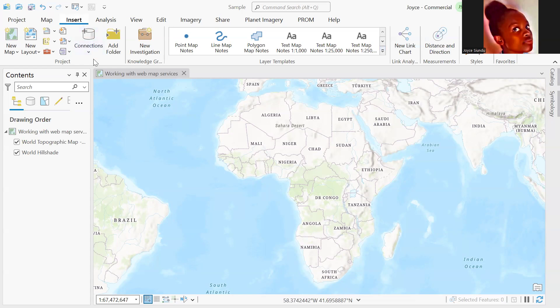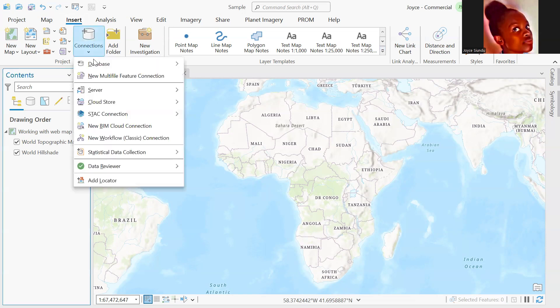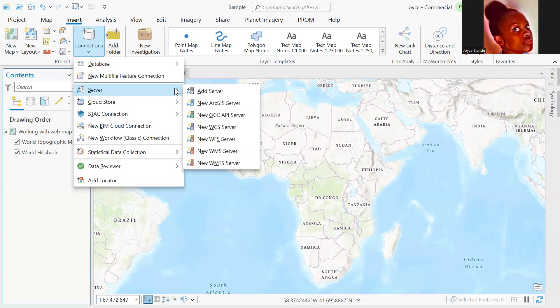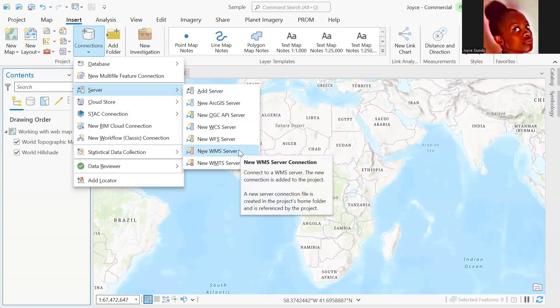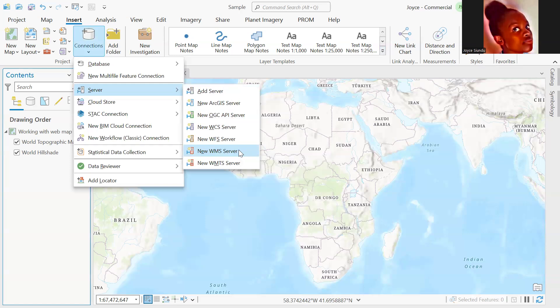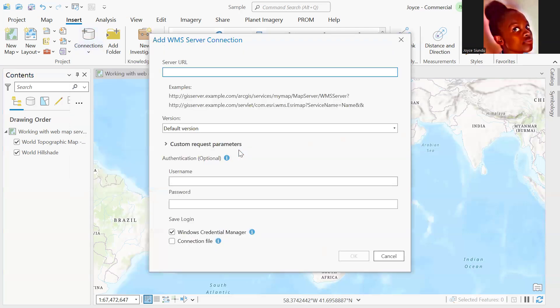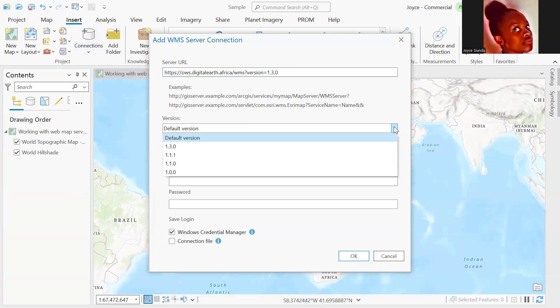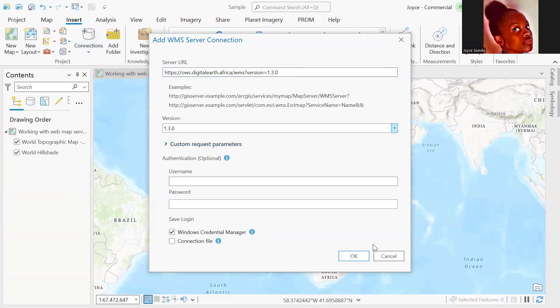So we do this in very simple steps. Click on the Insert tab, navigate to Connections, expand that, go to Server, then select New WMS Server and paste the URL there, select the version which is 1.3.0 and click OK.